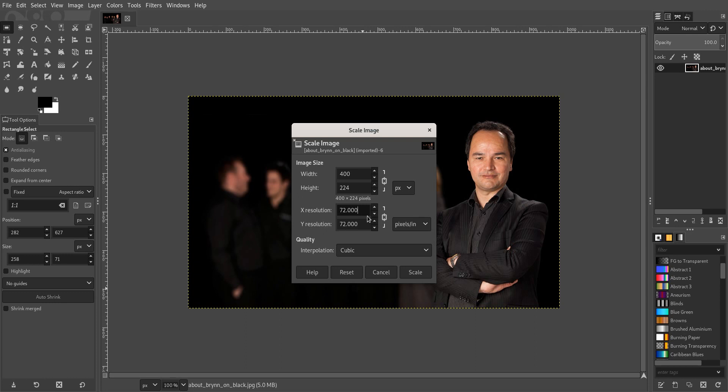And the DPI, the X resolution and Y resolution, 72 is fine, 96 is better. If it's 300, that's more of a print quality, so you don't really need it. So I'm going to leave it as 72 and that's fine.